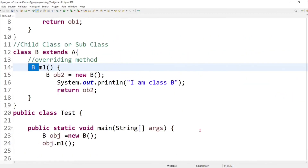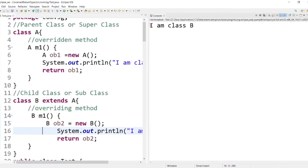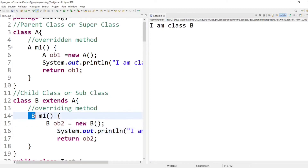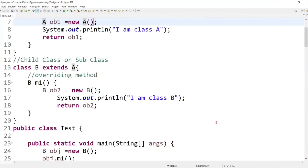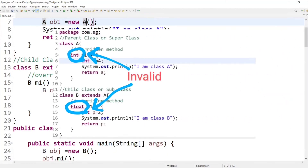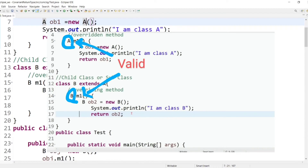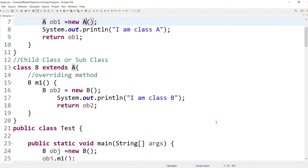Let's run the code and check whether it is valid. The code compiles fine without any compilation error, even though we changed the return type of the overriding method. This confirms that from Java version 5 onward, it is possible to override a method by changing the return type — but only for non-primitive types. Covariant return type works only for non-primitive types and will not work for primitive types.